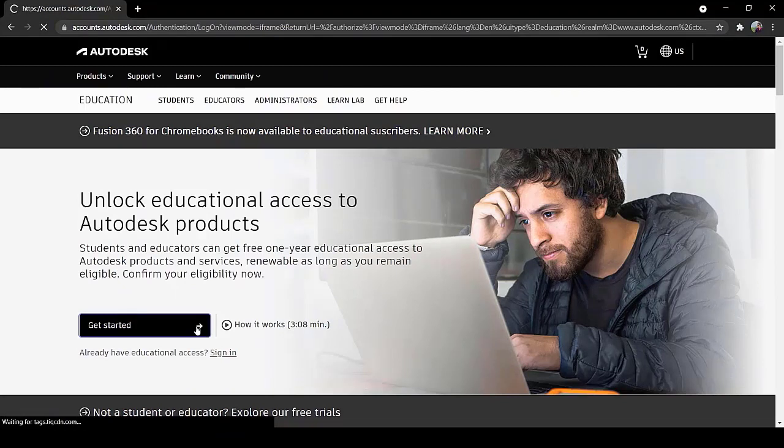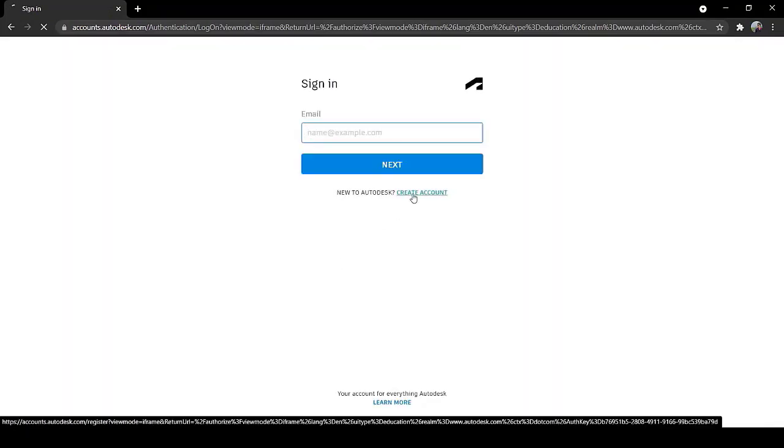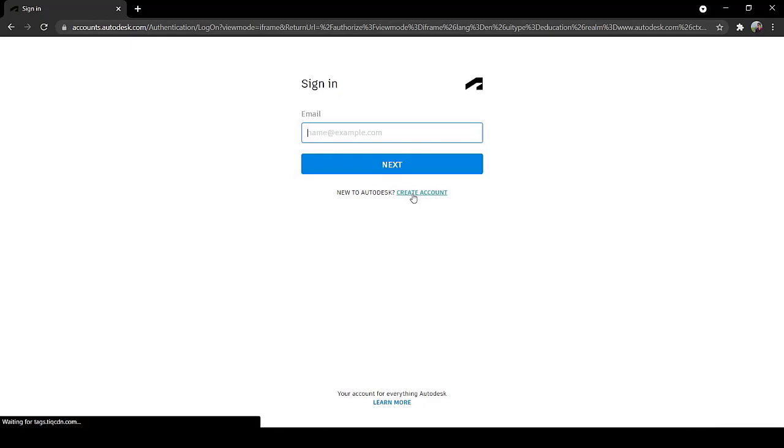Click on Get Started. Click on Create Account.